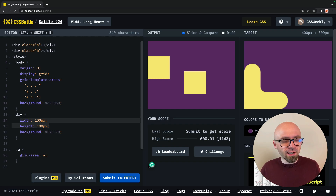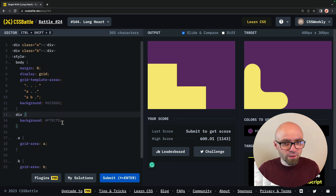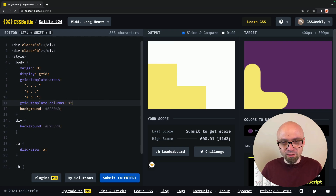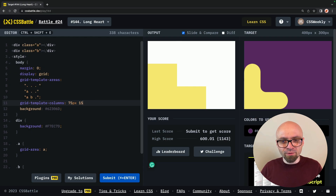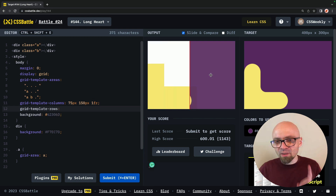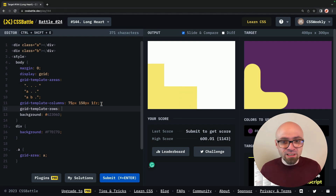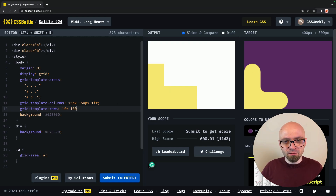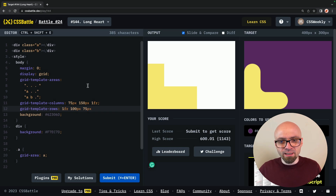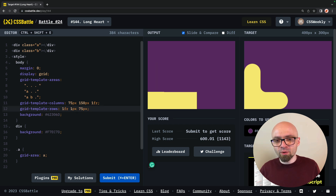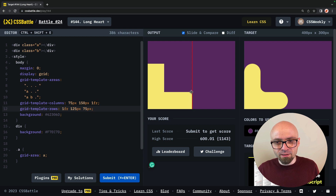This looks nothing like our structure because we have a defined width and height on our div element — so we'll remove that. Now it looks much closer to what we're looking for, but the sizing isn't right. I'll set grid-template-columns: 75px, 125px, 1fr. And for grid-template-rows: the first row gets 1fr (empty space), the second row is 125px, and the last row is 75px.